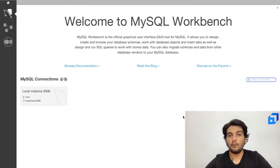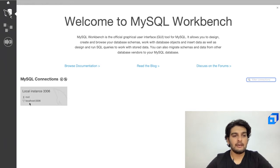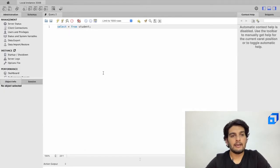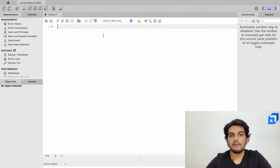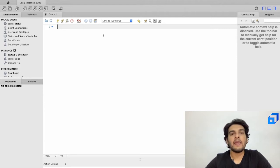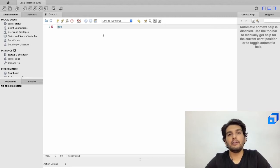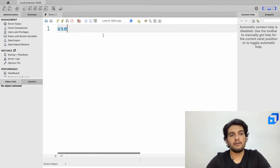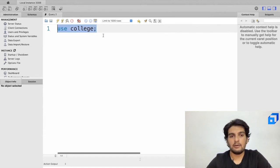I've opened up MySQL Workbench and connected to my local instance. In the first video we had created a table called student, which was part of the college database. My first task is to use that database, so I'll write 'USE college' and execute it. We have successfully opened our desired database.